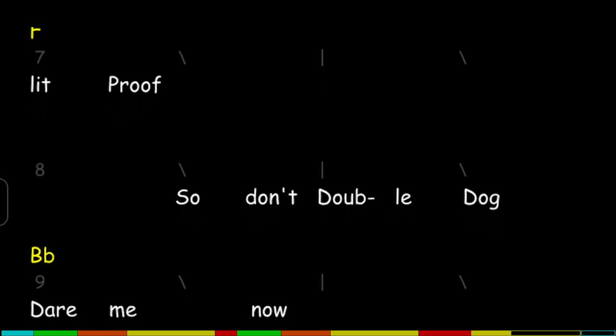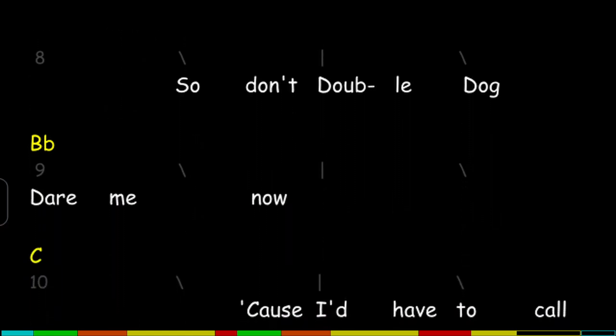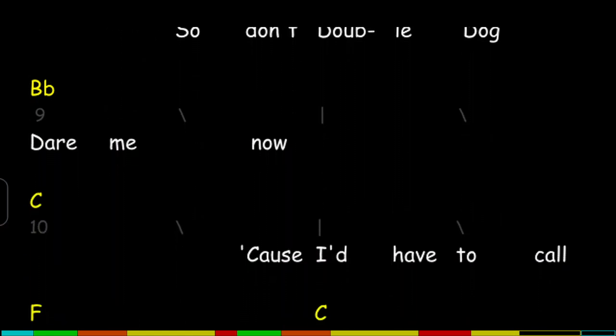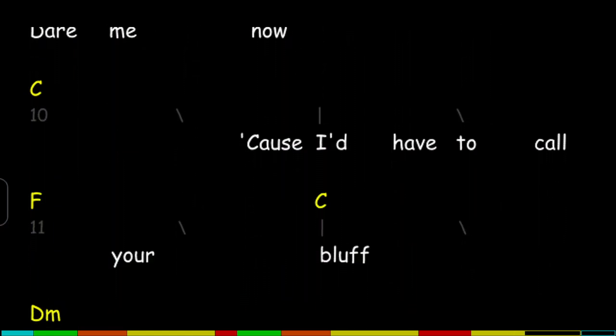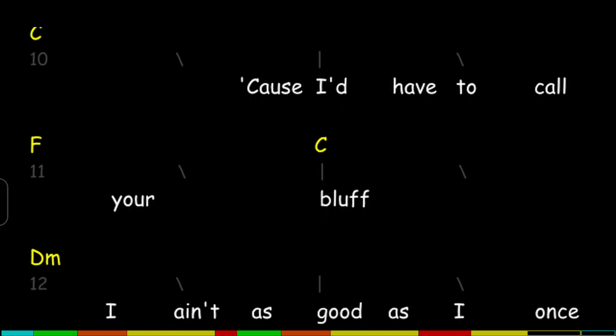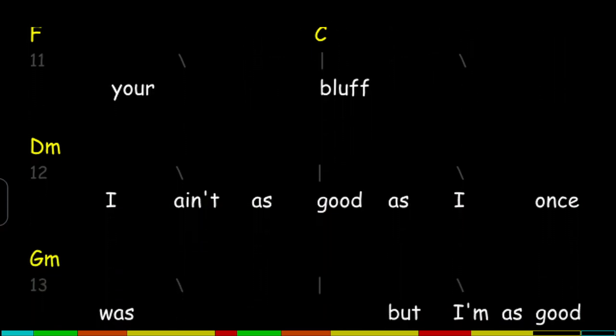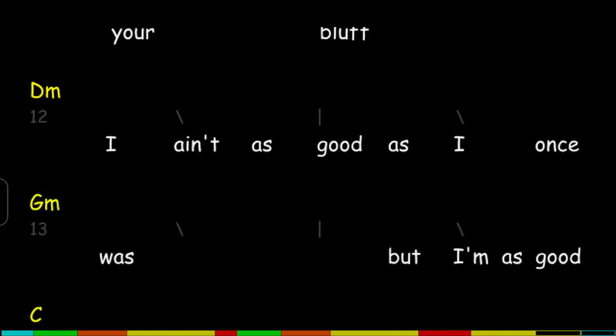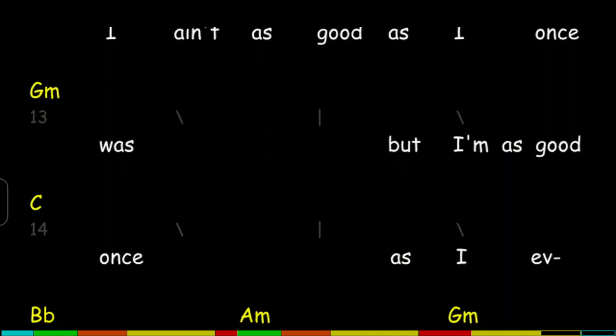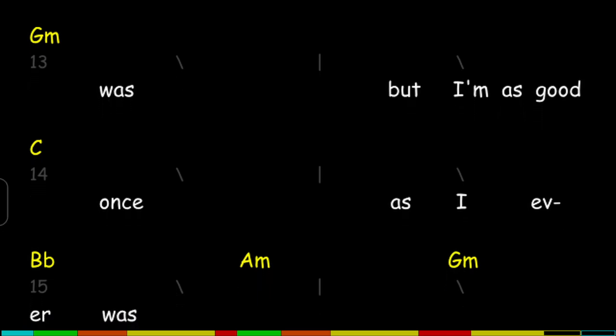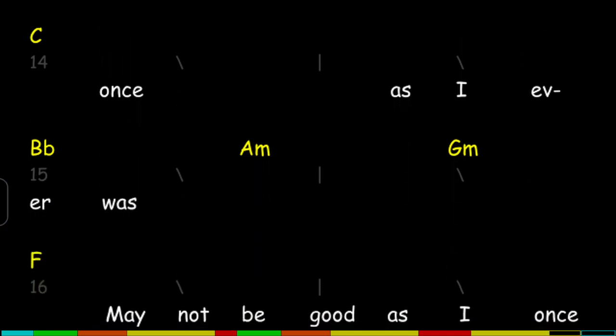So don't double dog dare me now, cause I'd have to call your bluff. I ain't as good as I once was, but I'm as good once as I ever was.